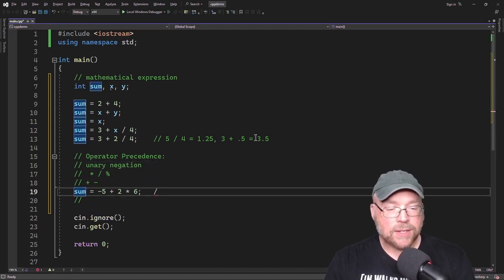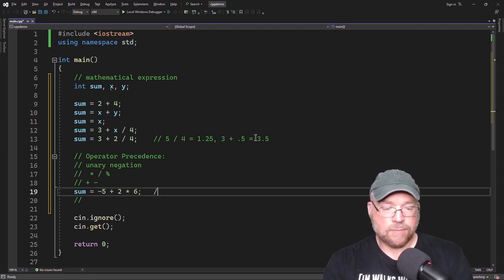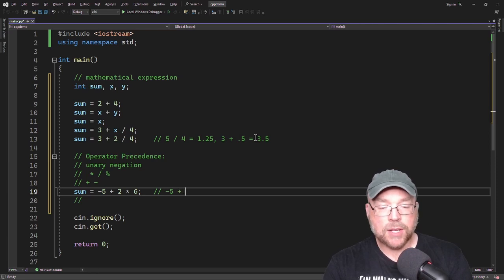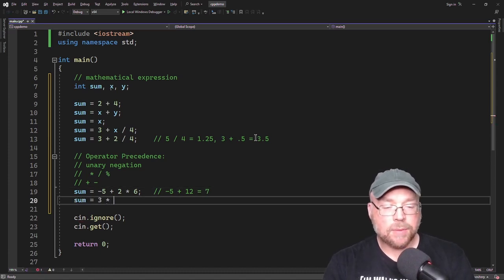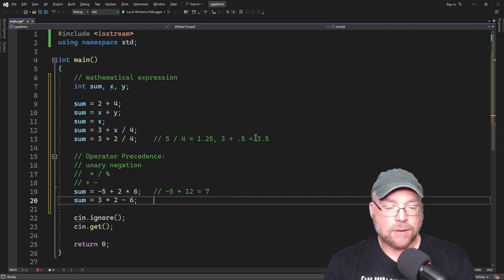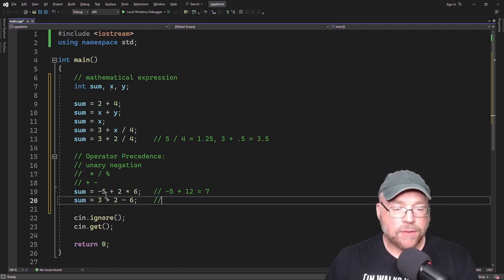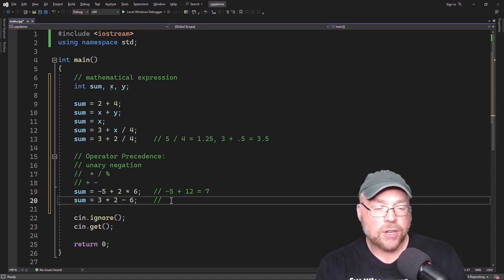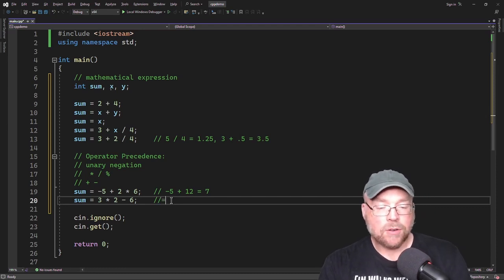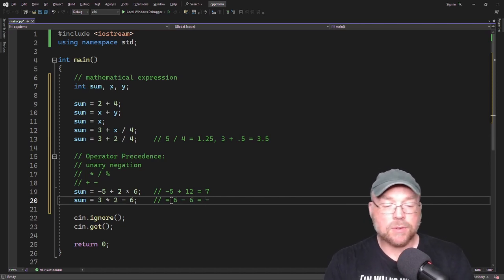The second level is multiplication, division, and modulus. Finally, at the third level, you have addition and subtraction. So if we have the expression negative 5 plus 2 times 6, unary negation happens first giving negative 5, then multiplication gives negative 5 plus 12, which evaluates to 7. For 3 times 2 minus 6, there's no unary negation, so multiplication goes first: 3 times 2 is 6, then 6 minus 6 equals 0.